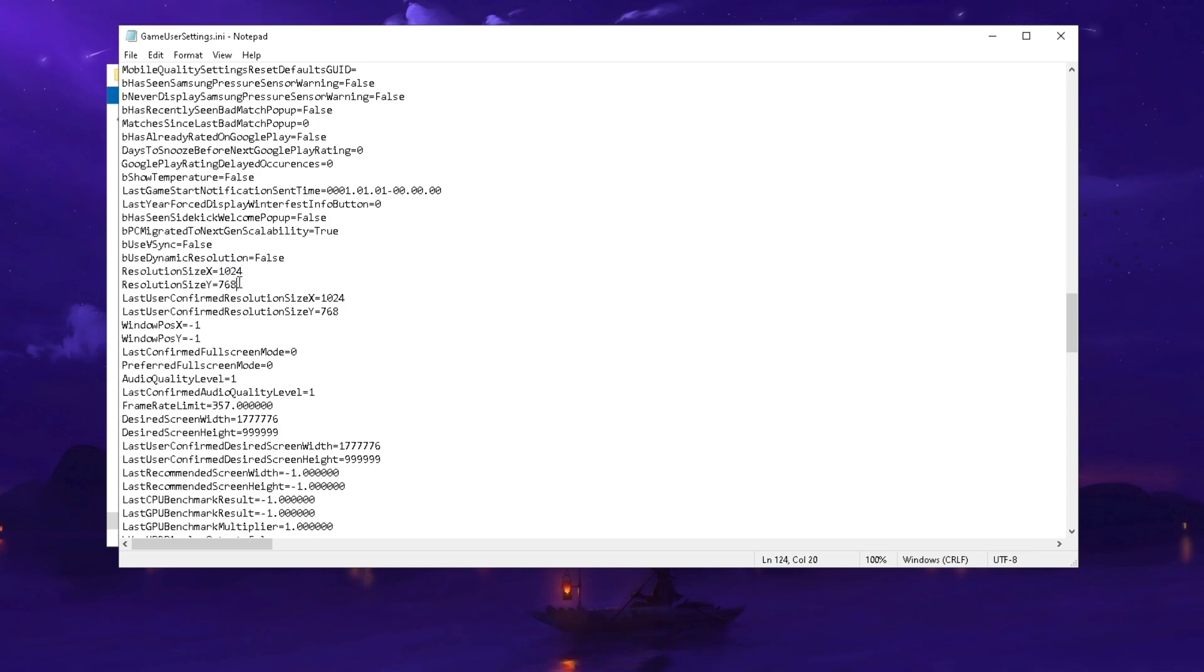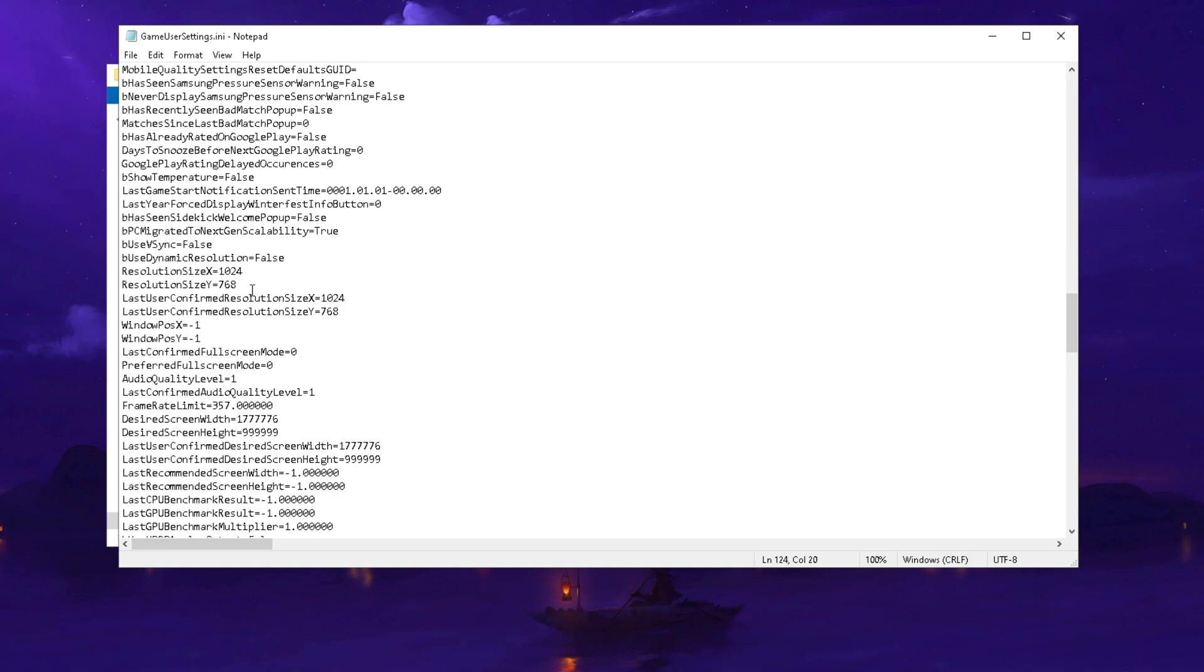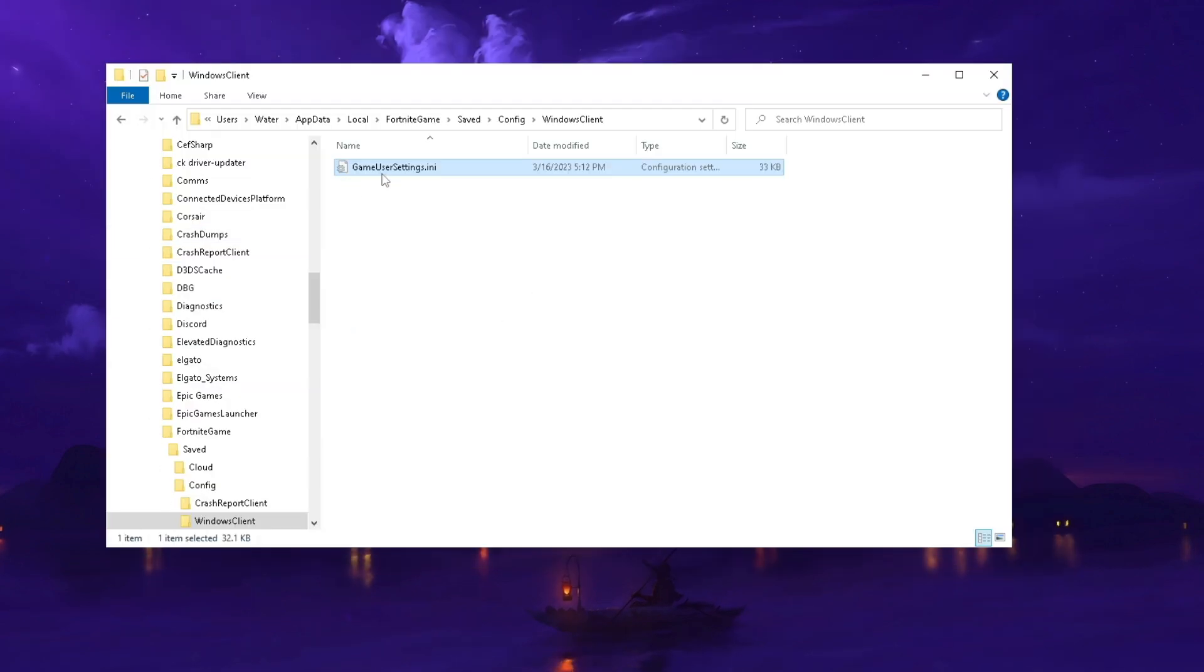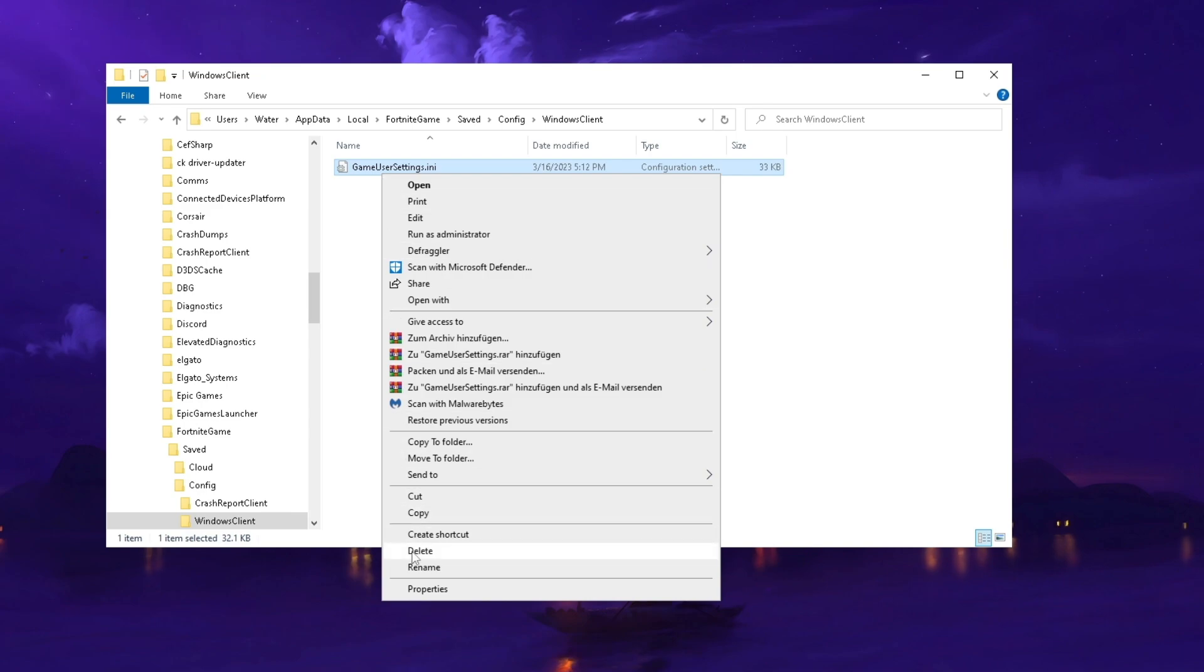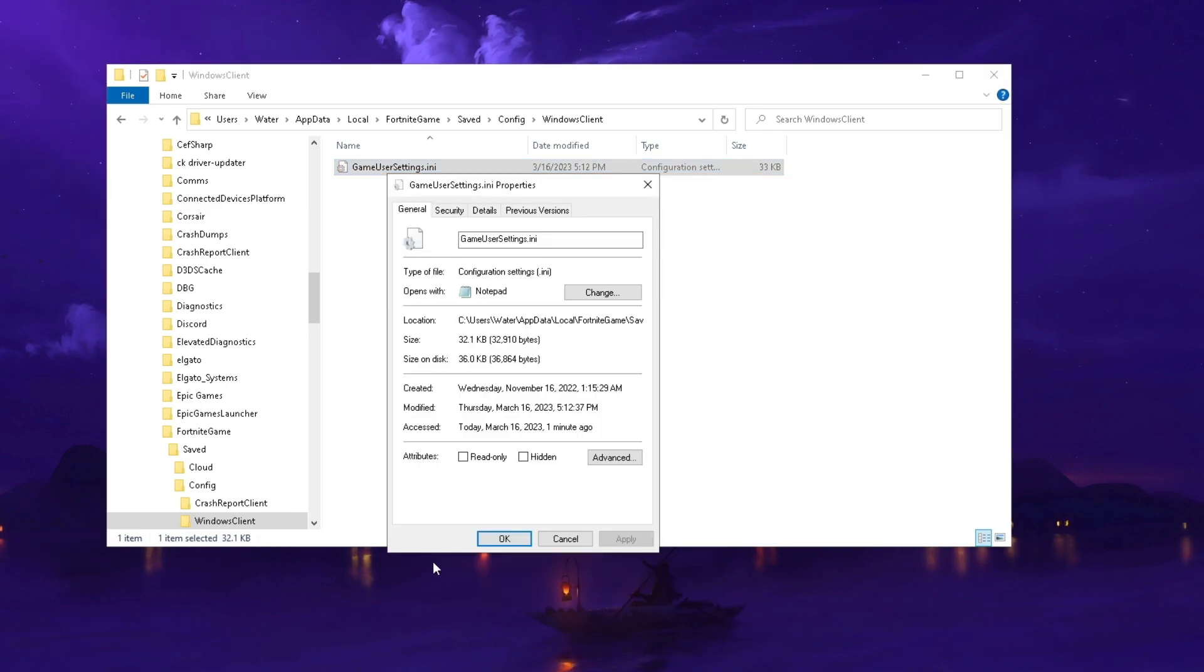I also applied the resolution which is 1024 times 768, which is really the sweet spot for laptops because this resolution still looks decent, it's definitely playable, and it's going to give you a nice FPS boost of around 30 to 40 percent depending on how strong your device is. All you need to do is right click onto your game user settings, go into properties, and make sure to check read-only so you don't accidentally change your settings in game.